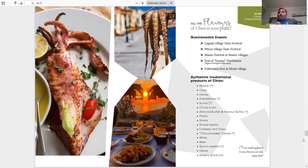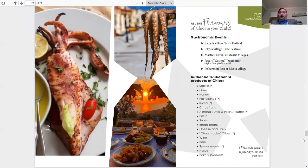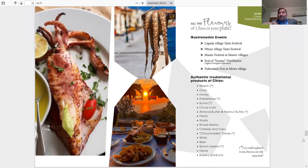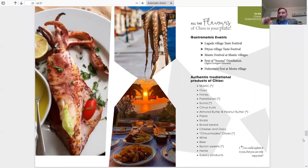Authentic traditional products of Chios, like I mentioned earlier: Mastic, Ouzo, Honey, Pasteli, Souma, citrus fruits, almond butter and peanut butter, pasta, snails, broad beans, cheese and dairy, kourkouni, olives, wine, beer, spoon sweets, herbs and bakery products. The ones that have the little stars next to them, you only find them on the island of Chios, unique. You can find them - you must try them. I have to explain it to you. Very hard. You have to taste it to understand it. Hard to explain.